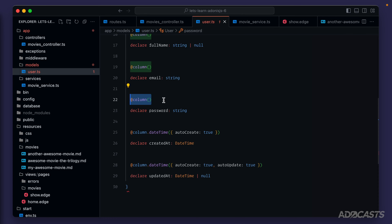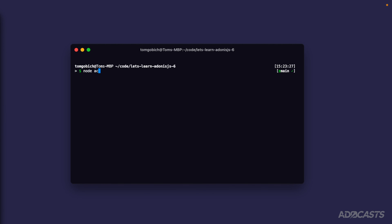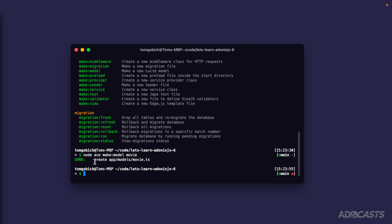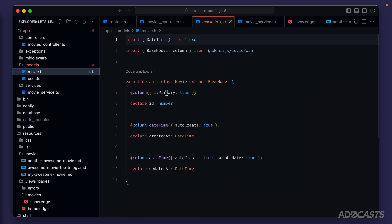Today we can get started with models by using them to define one concise structure for what a movie should be and the different types of data it should hold. Let's dive into our terminal, stop our server, and run node ace list. Within the make commands we see a command specifically for making a model. Let's use that: node ace make:model movie. Now we have an app/models/movie file we can reference in our code base.